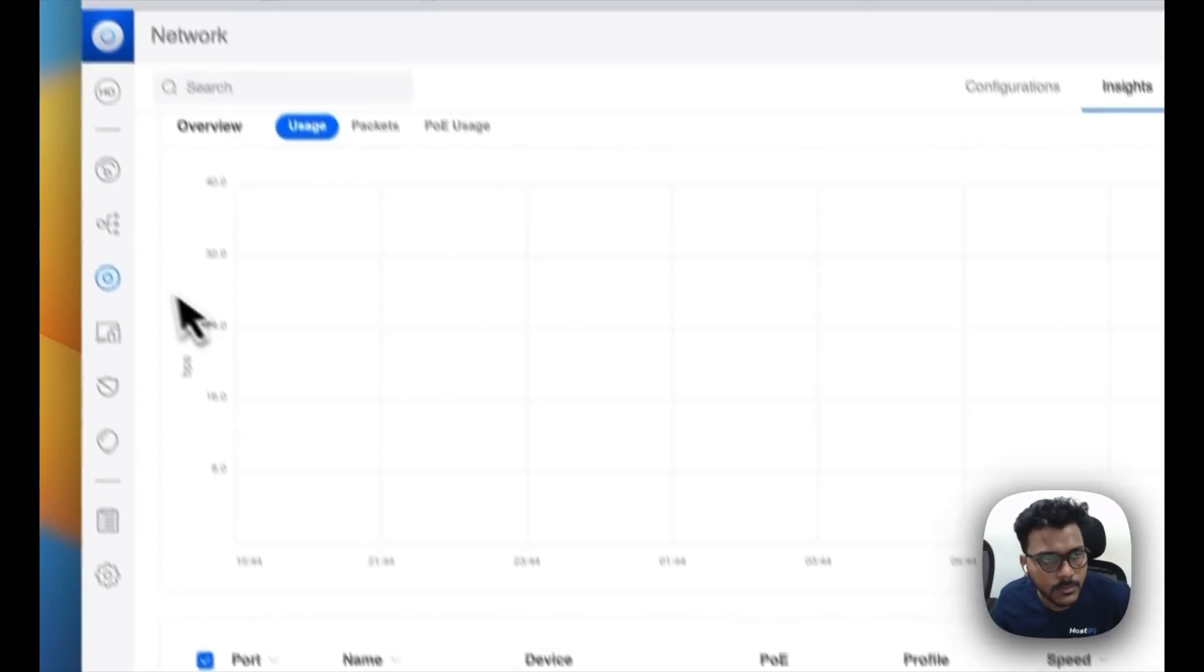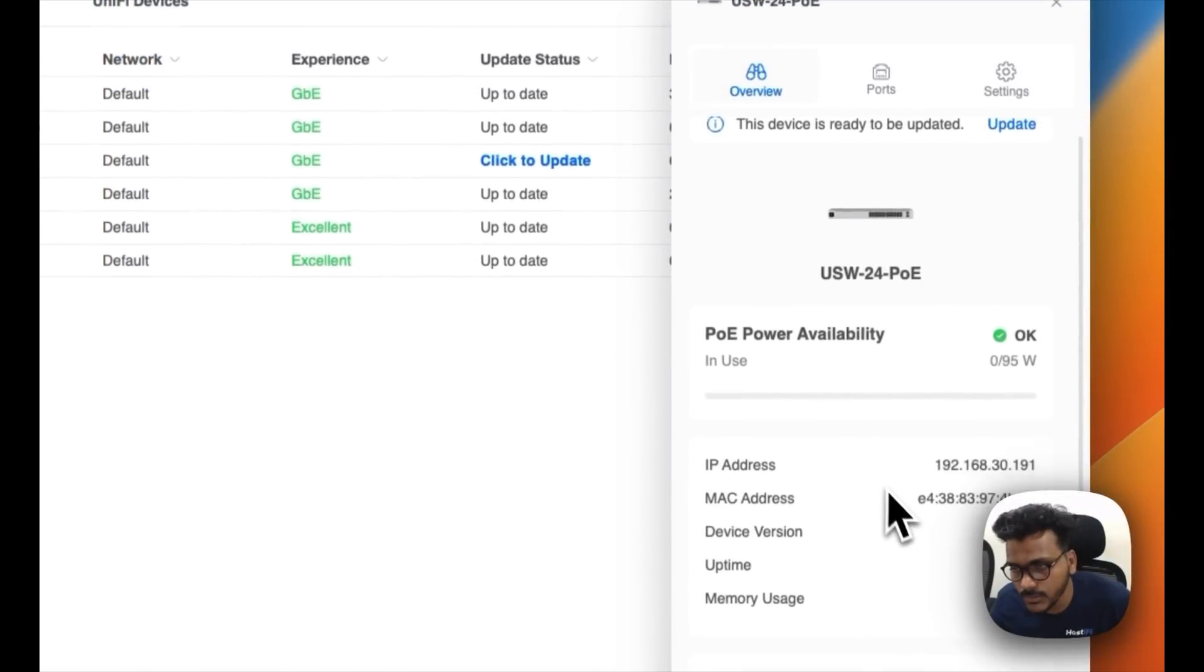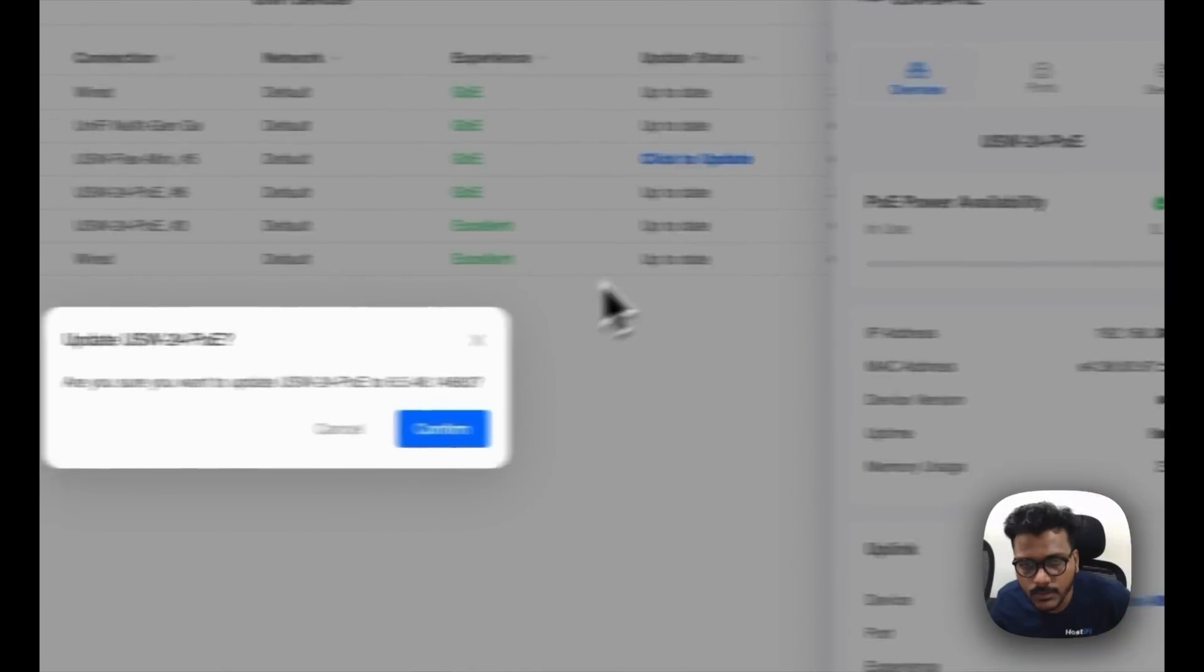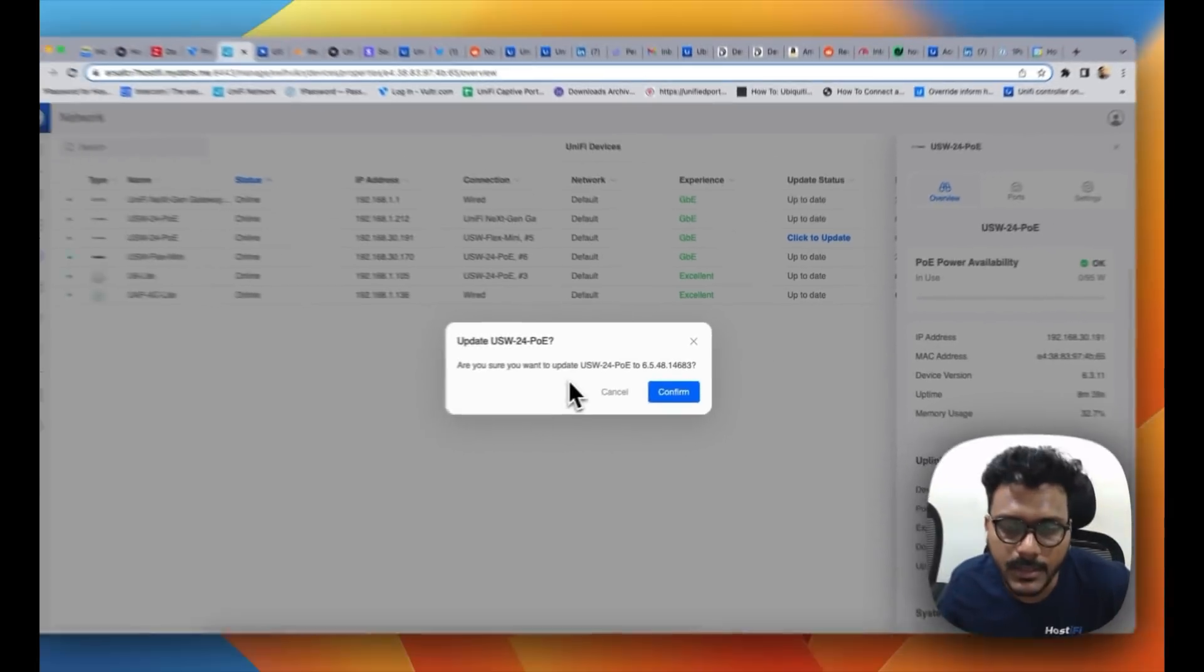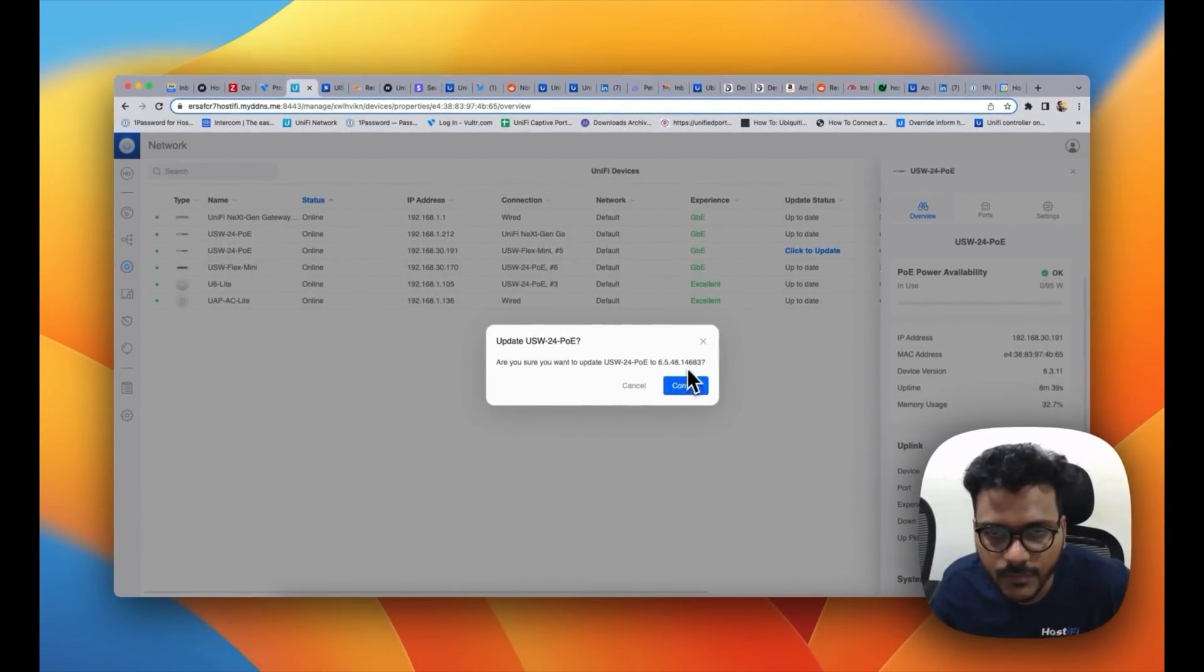Right now, so yeah, just see 6.3.7, so we can click to update to 6.5.4. We will do it later.